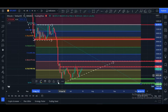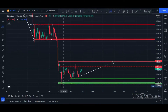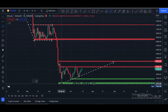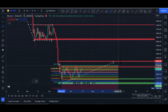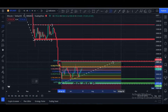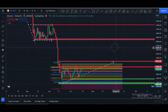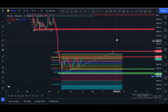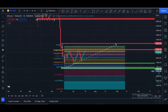Now let me show you this tool in another way. For this, I will calculate from bottom to top.